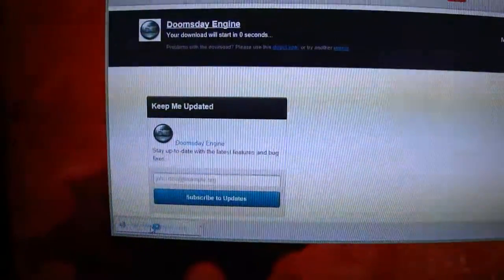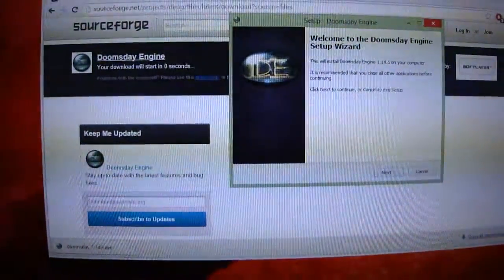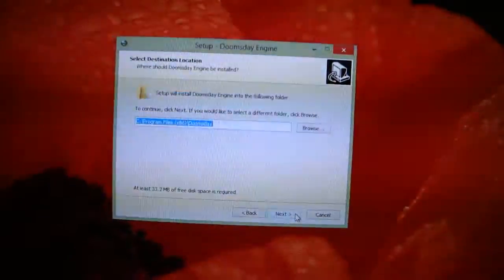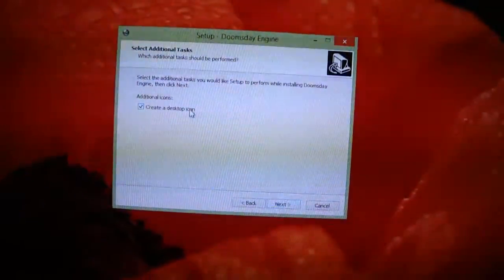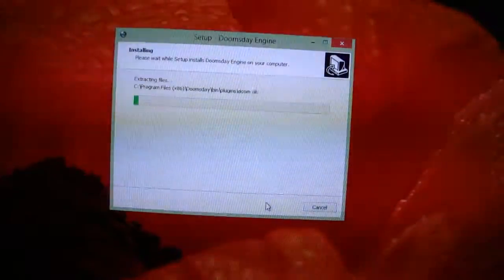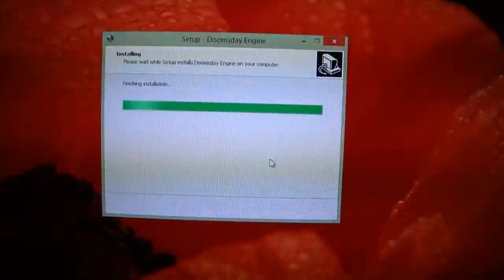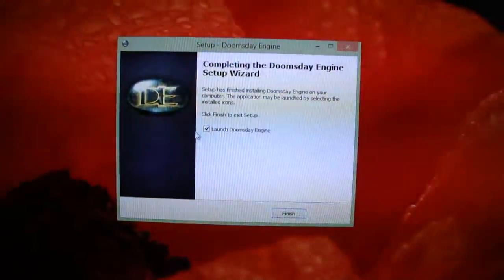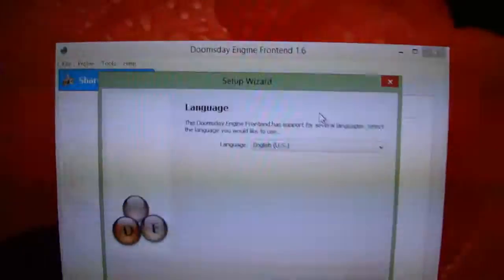I am going to run it. Standard installation procedure. You might want to create a desktop icon. Okay, we are going to launch Doomsday Engine now. It shows a setup wizard like this.